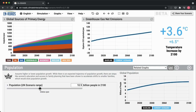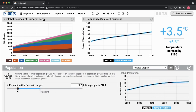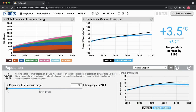When we move the slider to the far right end to see high population growth, that is the high end of the UN's 95% confidence interval in terms of population growth. Similarly, if we move the slider to the far left side, that's the bottom of the United Nations' 95% confidence interval in terms of what they think population growth could look like.